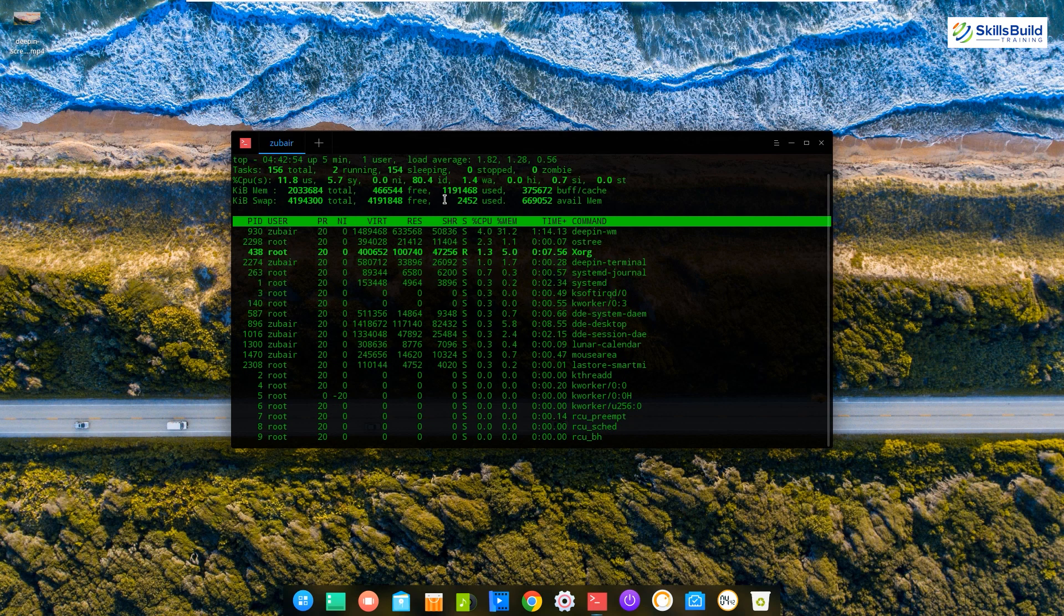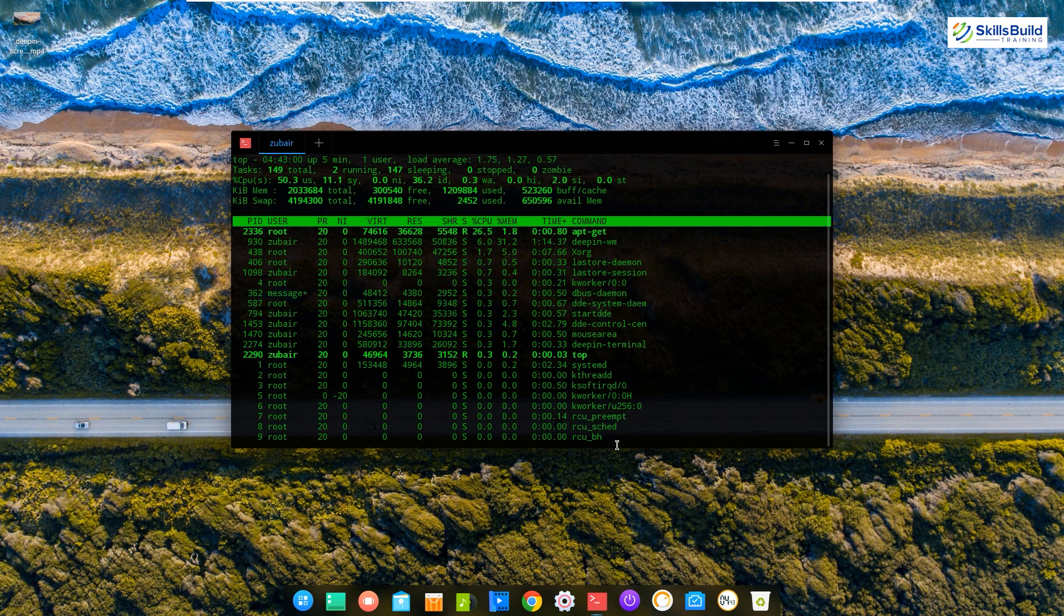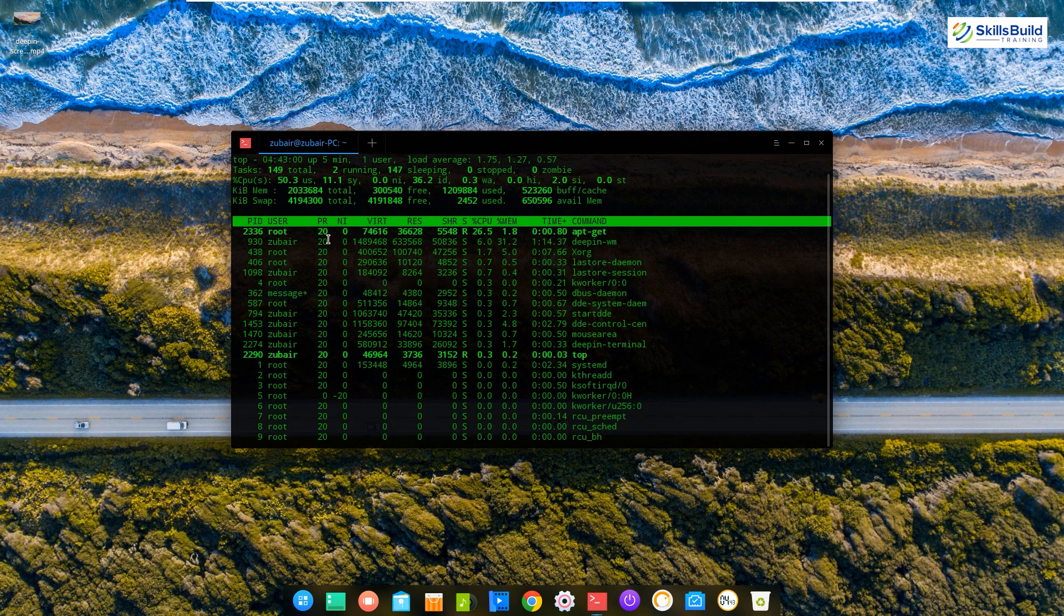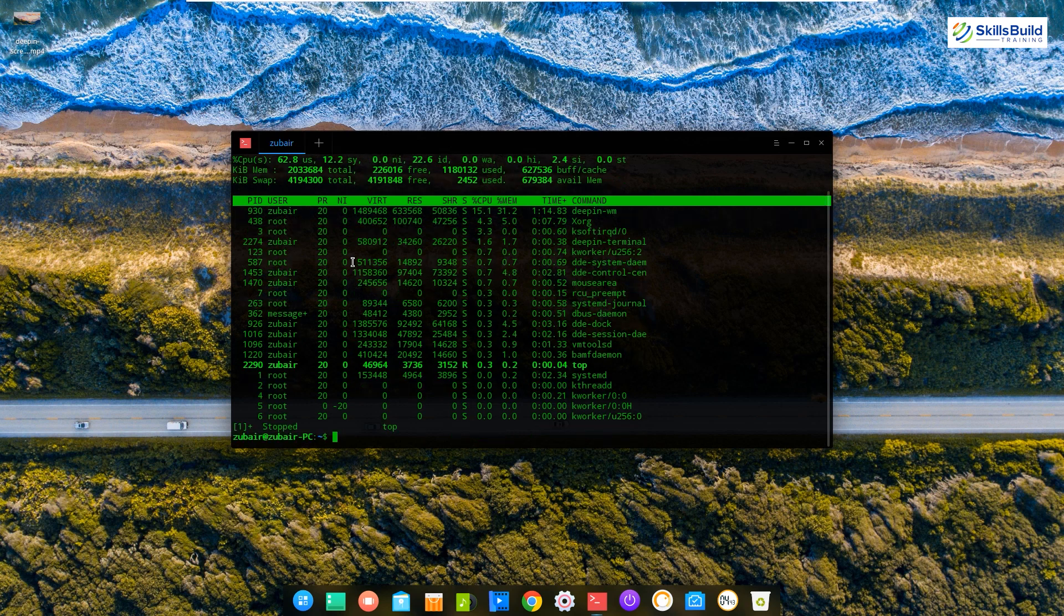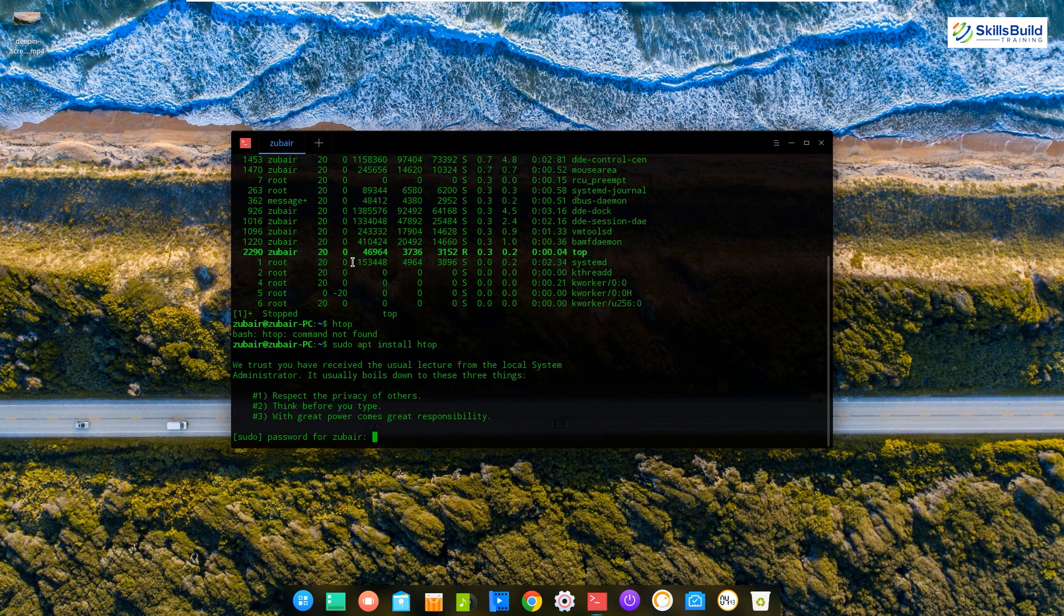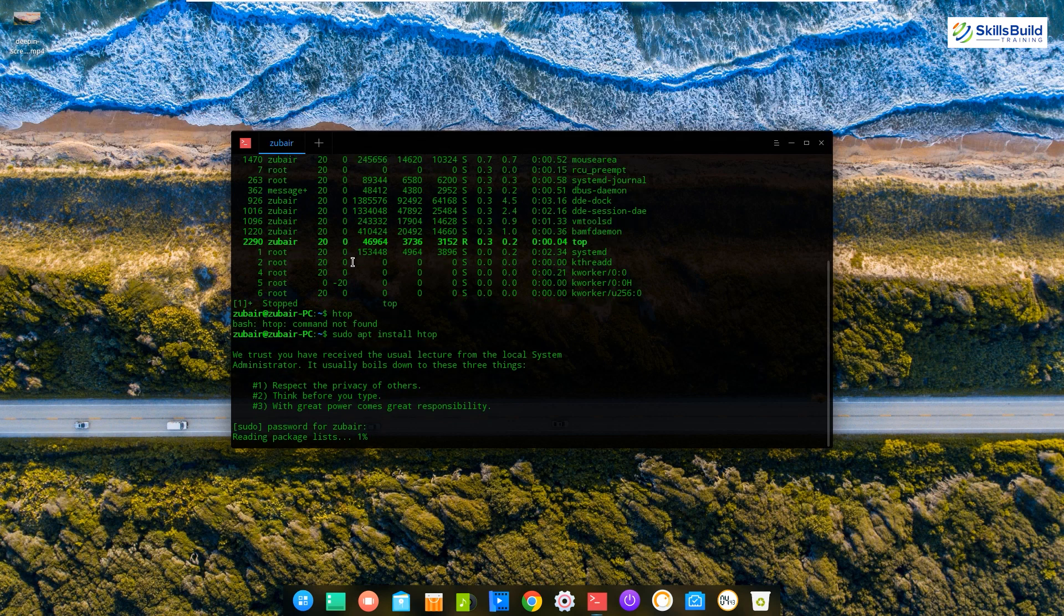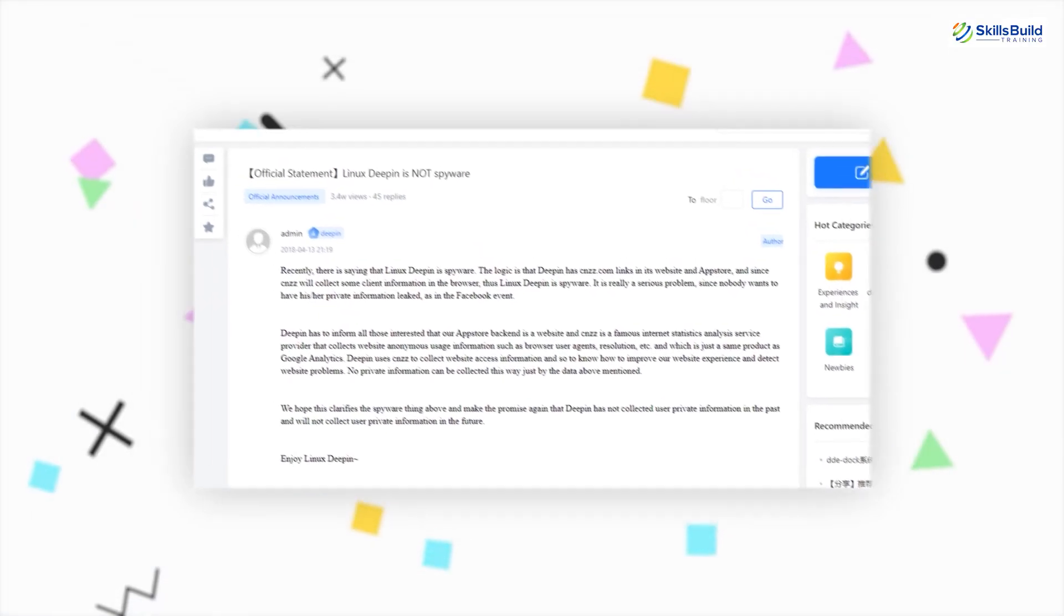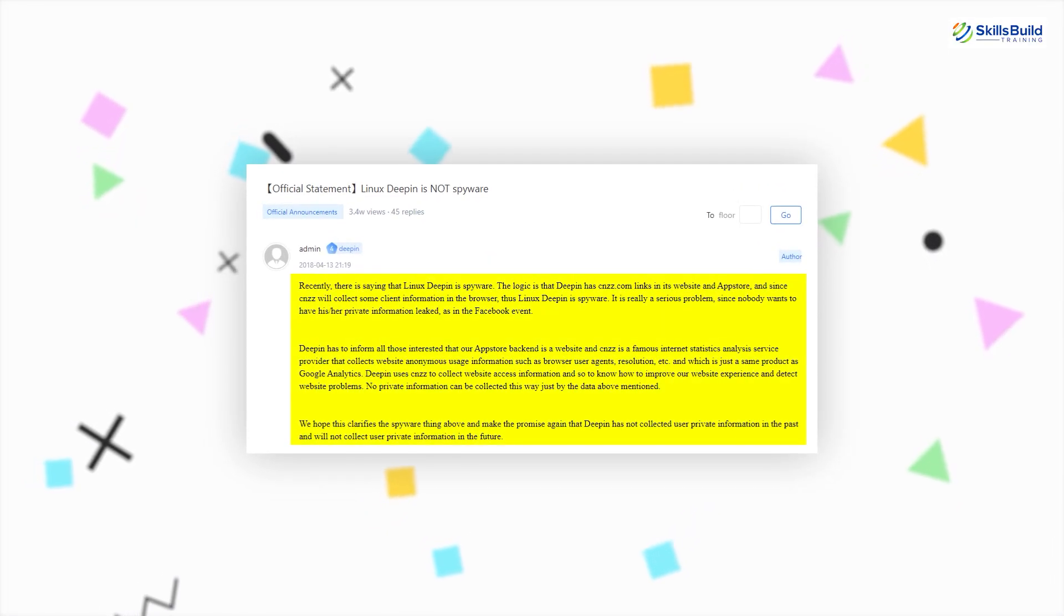right after installing the Linux distribution, and it not only informs the user about the collection of the data but also allows the users to opt out of it. On the other hand, in Deepin Linux neither the users were told nor given the option to opt out of this process. So these were some of the reasons that forced people to think about Deepin Linux as spyware, but it was not long enough when we